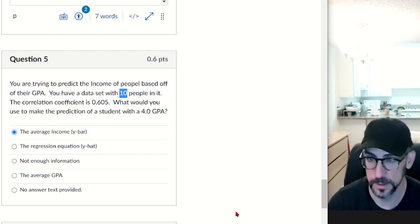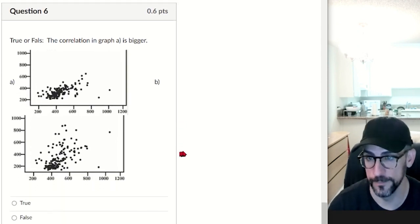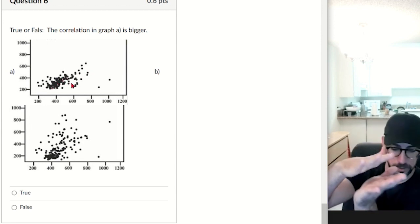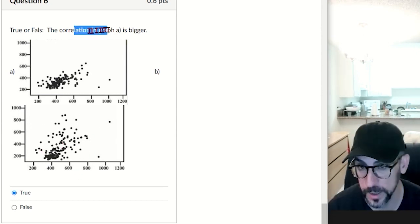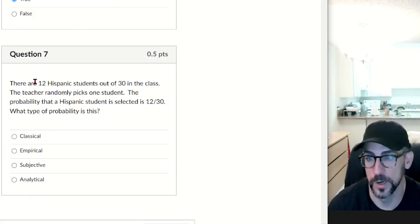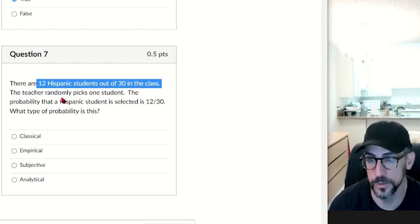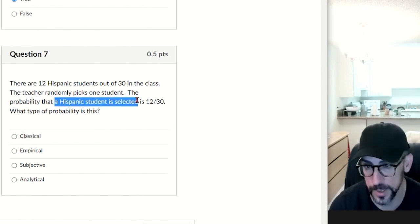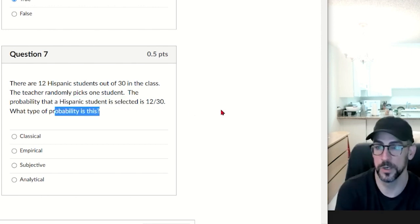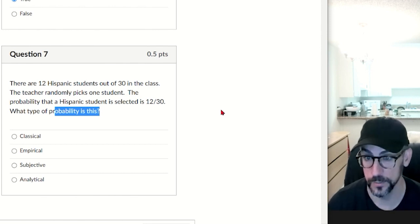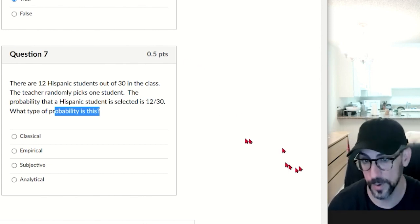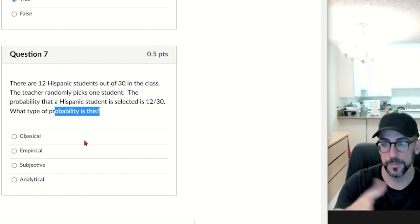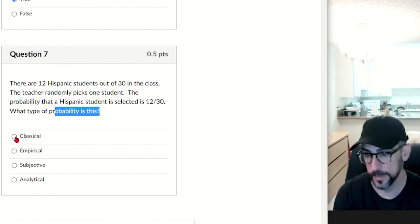Number six, true or false: the correlation in graph A is bigger. That's true — the dots in graph A are closer together, closer to a line, while the bottom graph is more scattered. Number seven: there are 12 Hispanic students out of 30 in the class, the teacher randomly picks one student, and the probability is 12/30. What type of probability is this? That would be classical probability.